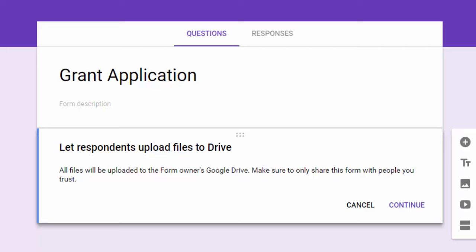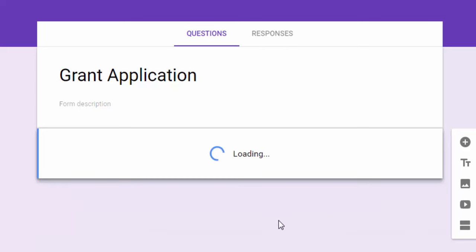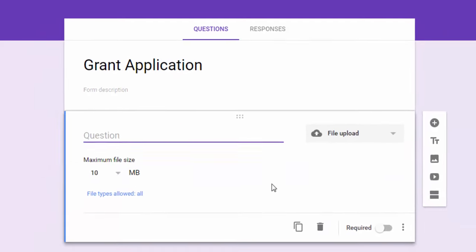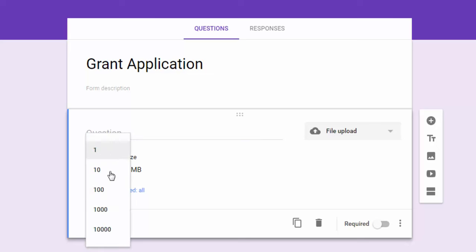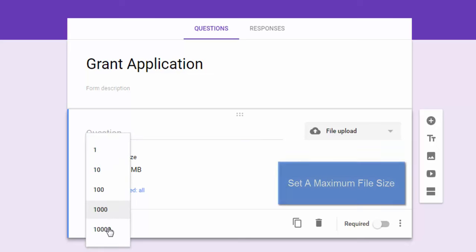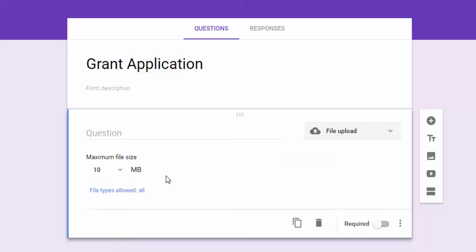Once you see this warning, you can hit continue and then you're going to see that you have a couple of options. Now the first option is that you can set a maximum file size by the number of megabytes. So if you want to limit the file size to say 10 megabytes, which would allow for some photos, small videos and documents, you could do that.